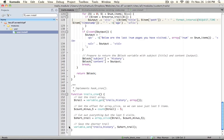Instead, we're going to use the database abstraction layer and provide something called a schema, which is an array of information about the database table. And then from there, the database API will take care of creating our table for us regardless of what database we're working with.